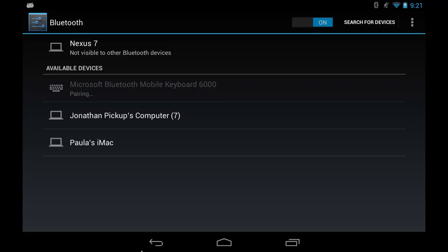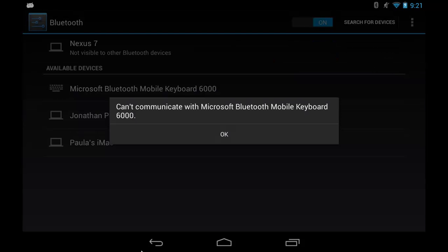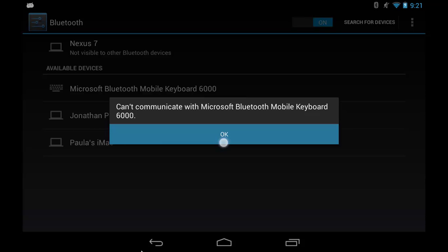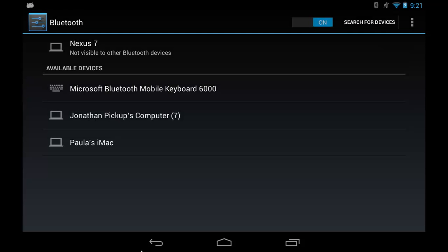It wants to pair with this keyboard. Now, if you do get an issue where it can't pair with the keyboard, what I've found is I have to push the Bluetooth button down on the back of the keyboard for some time before it will find that device.